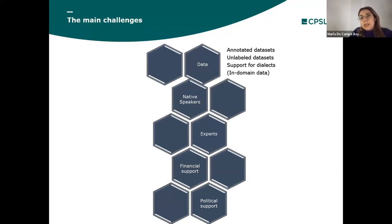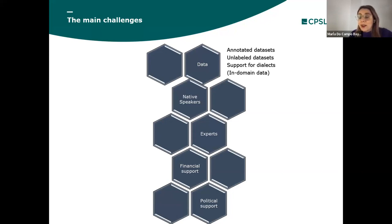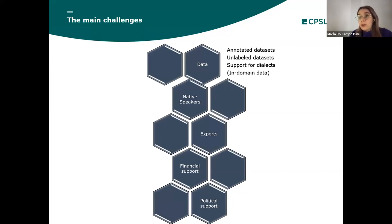Unlabeled datasets, like corpora, are the precursors to the annotated versions, and they are essential for training base models that are later fine-tuned for specific tasks. Hence, approaches to overcome the lack of unlabeled datasets also became very important.